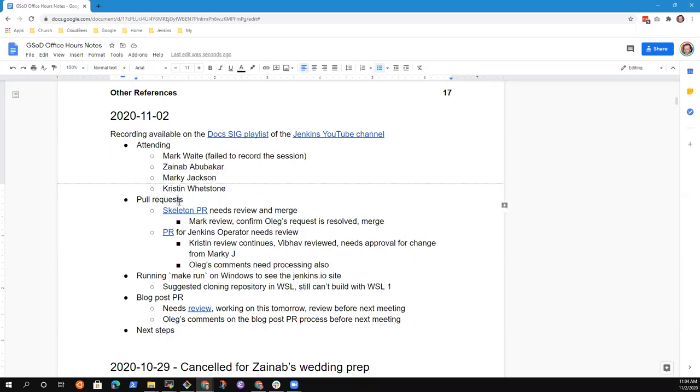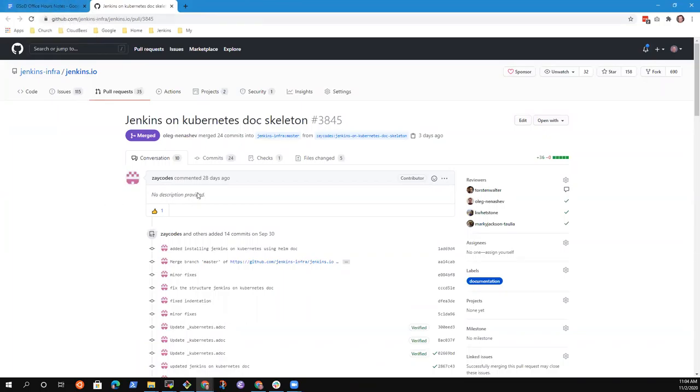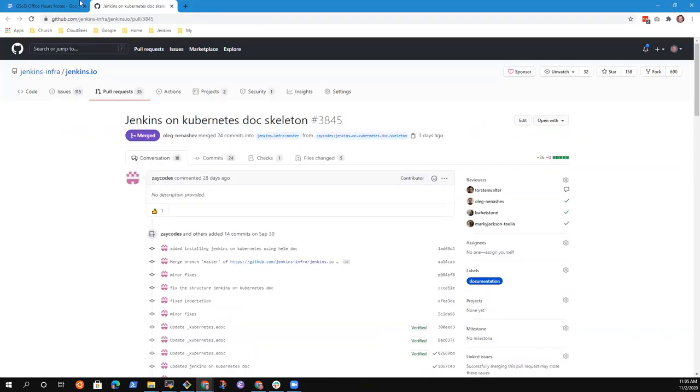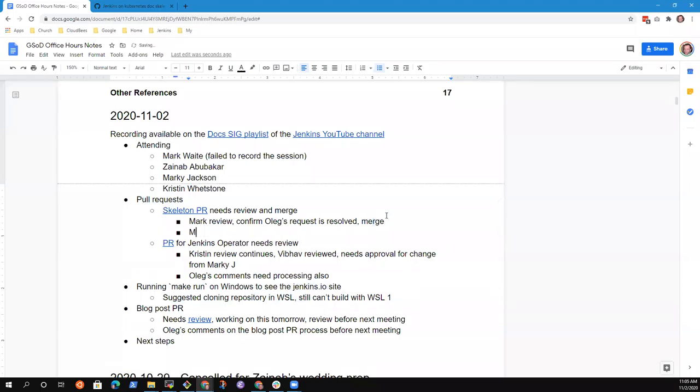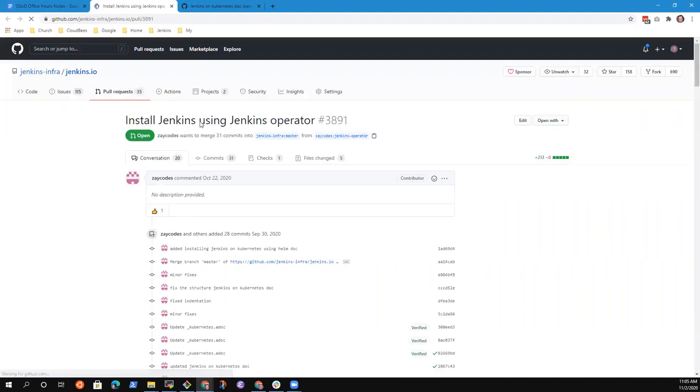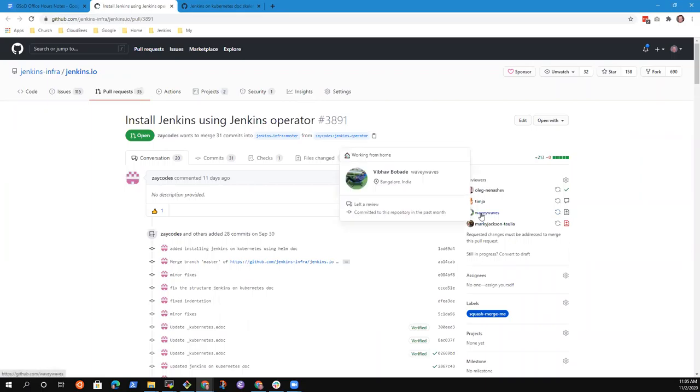All right, then let's go ahead and run the agenda. We've got the Skeleton PR, which I assume is the one that Oleg merged last week. Sorry that we hadn't merged it sooner, but that's great, and so it's in and ready to fill in with pieces.